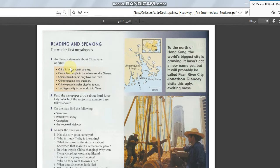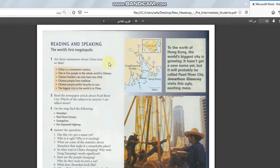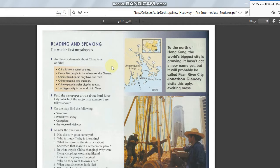Number one. Are these statements about China true or false? China is a communist country. Yes, true. Number two. One in five people in the world is Chinese. In the whole world. It means that every five people have one person.